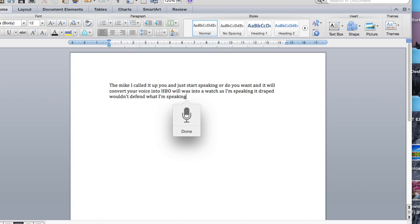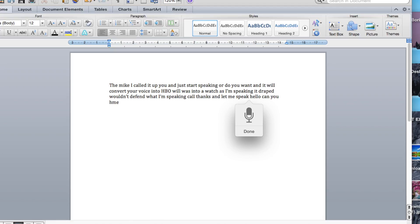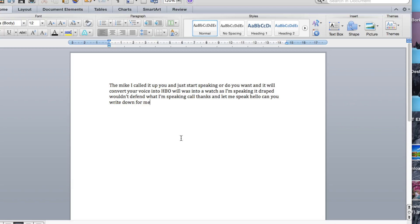So for example, let me speak. Hello, can you write down for me. It has detected and is writing it. It makes my life easy when I just want to speak something and have it written.